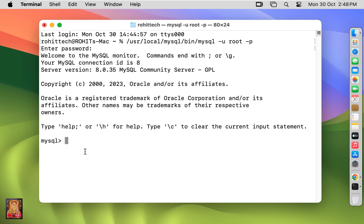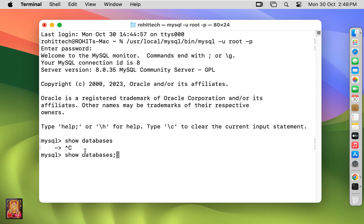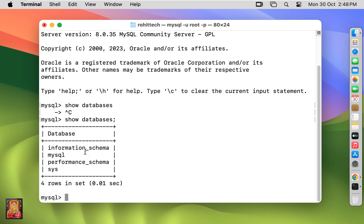Now I am going to show default databases. Type show databases. I forgot semicolon. Press control C. Type show databases semicolon. Press enter. These are our default databases.